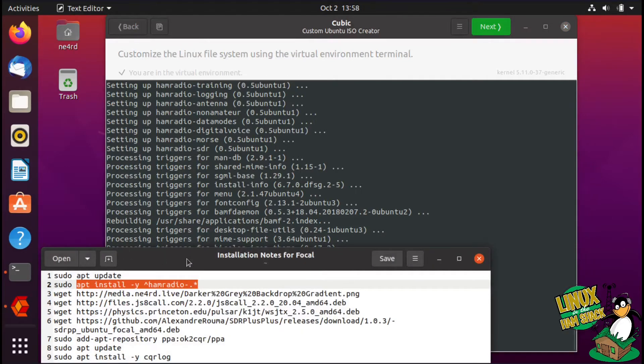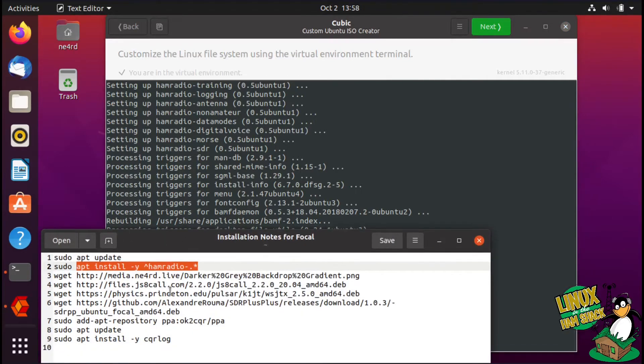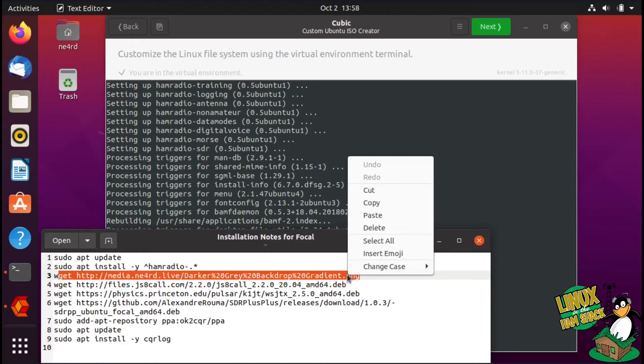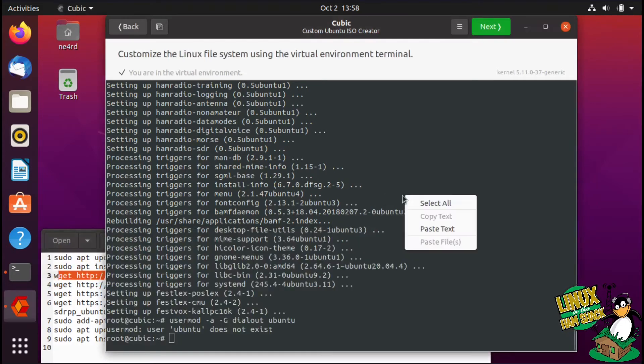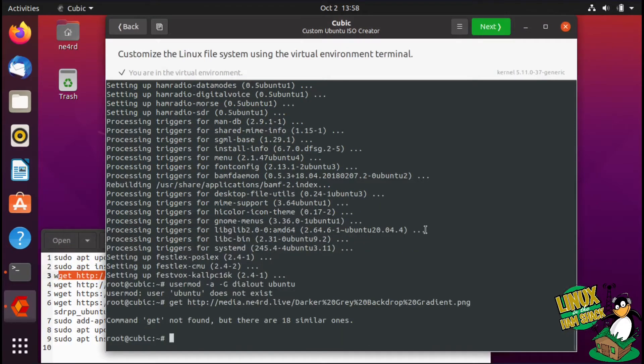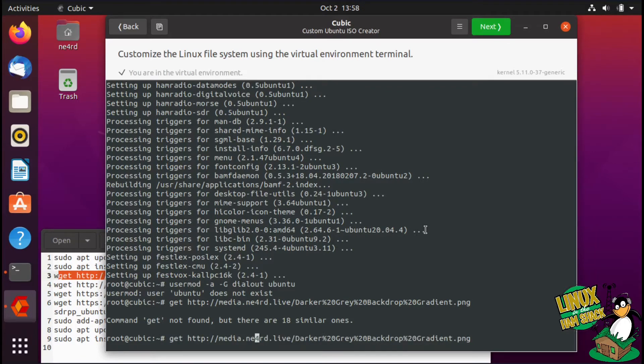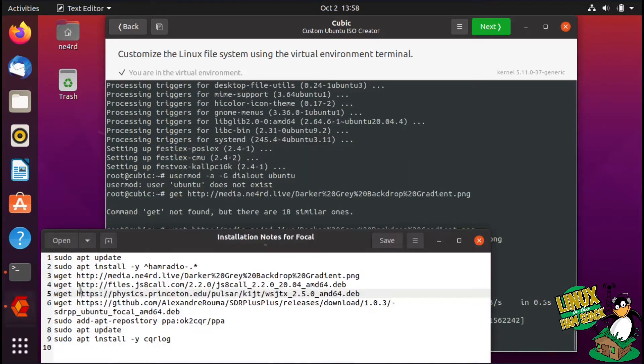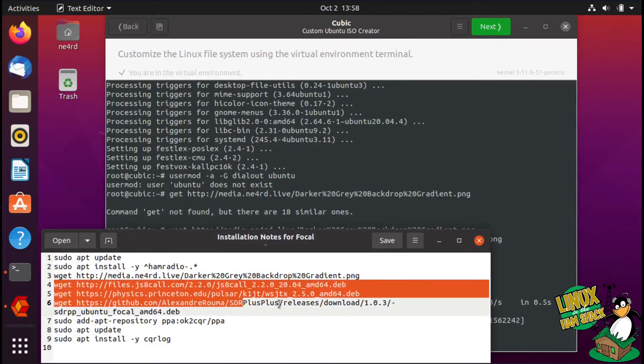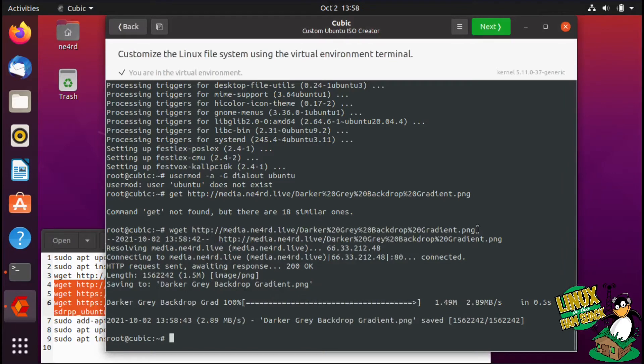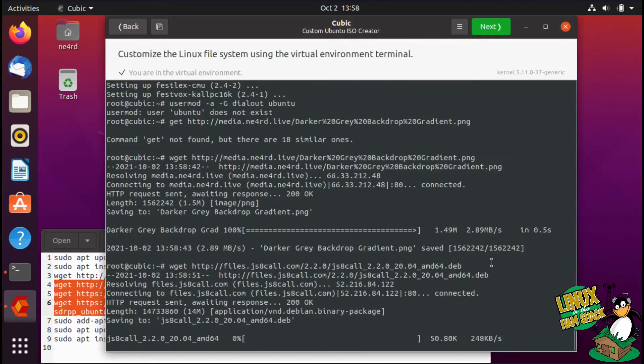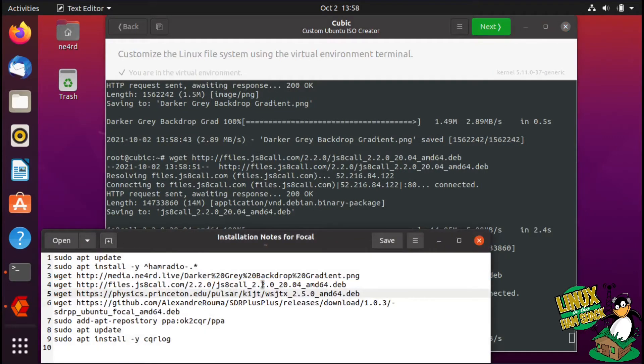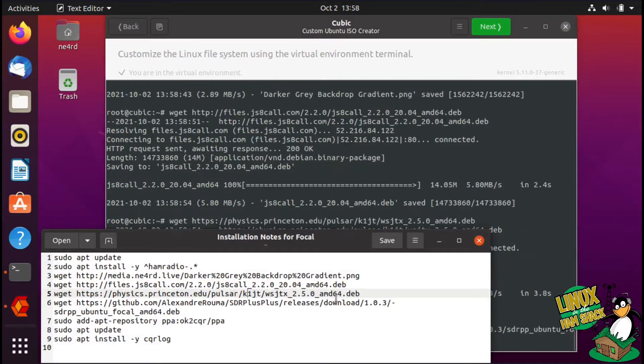I'm going to go ahead and do some wgets. We're going to get the background file. I'll just go ahead and grab all three of these. We're picking up basically JS8Call, WSJTX the 2.5.0 general availability release, and the SDR plus plus release.